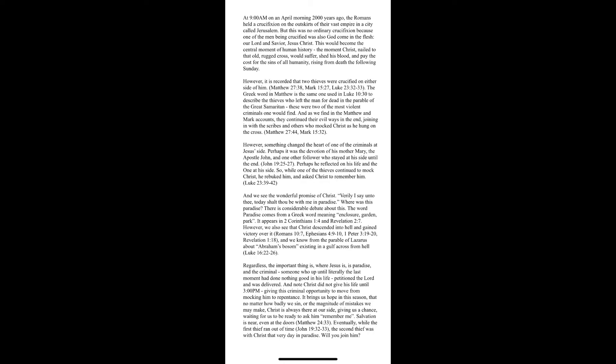However, something changed the heart of one of the criminals at Jesus's side. Perhaps it was the devotion of his mother Mary and the apostle John and the other followers who stayed at his side until the end. Perhaps he reflected on his life and the one at his side. So while one of the thieves continued to mock Christ, he rebuked him and asked Christ to remember him.